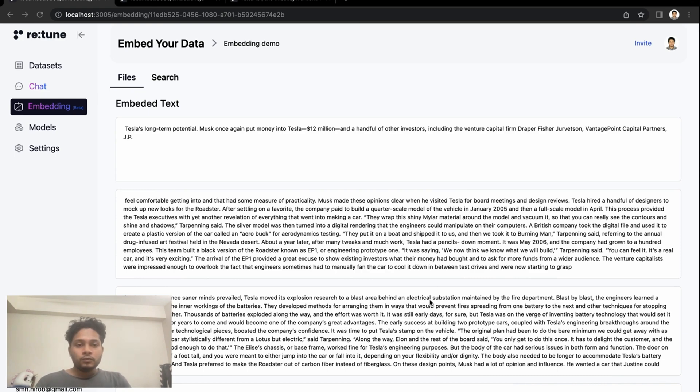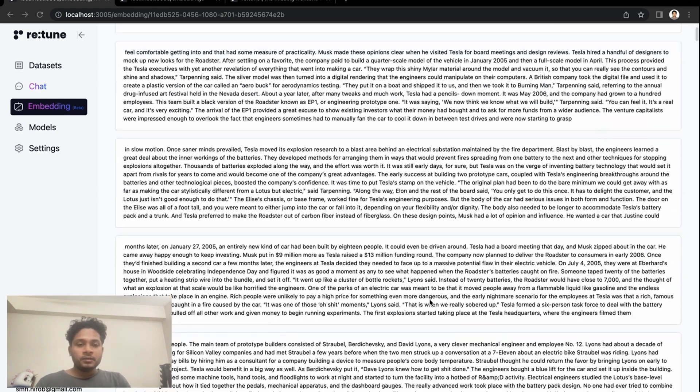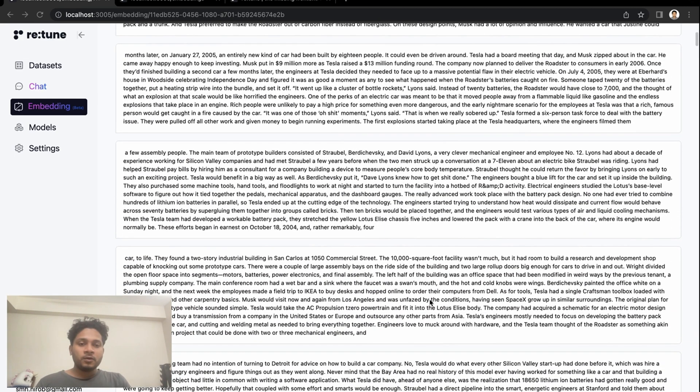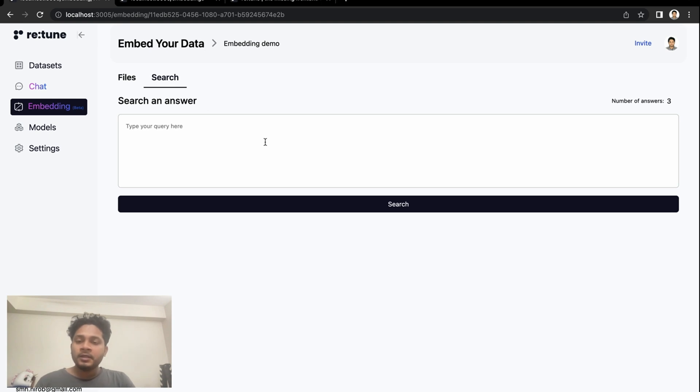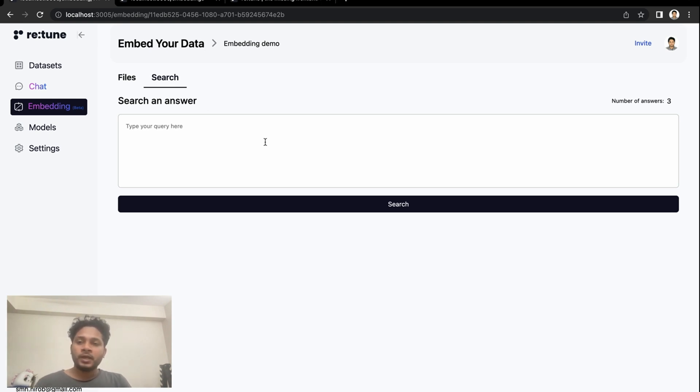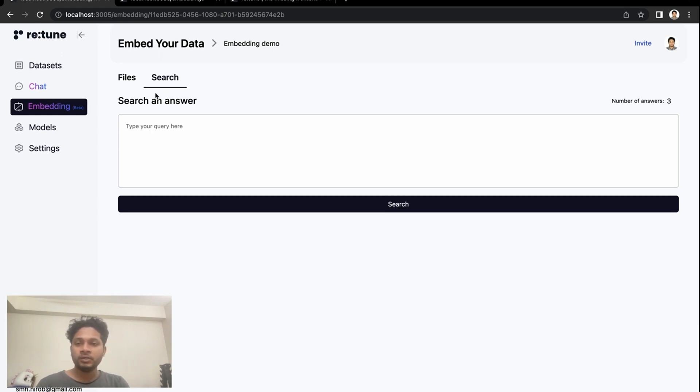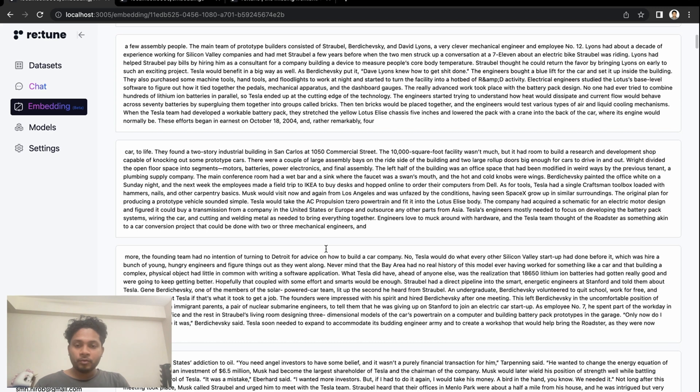To check the performance of this embedding, we can go to the search tab. Here you can search for any relevant or the most similar paragraph with any search keyword. For example...